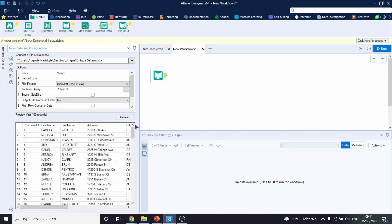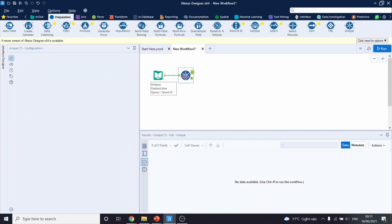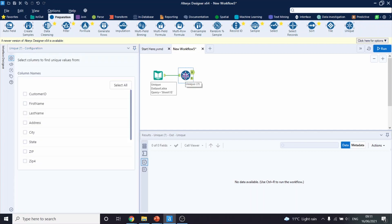For this reason, we are going to use the unique tool. To find the unique tool, you can either look for it under the preparation section, and it is going to be at the very end. Alternatively, you can search for it on the search bar at the top right.